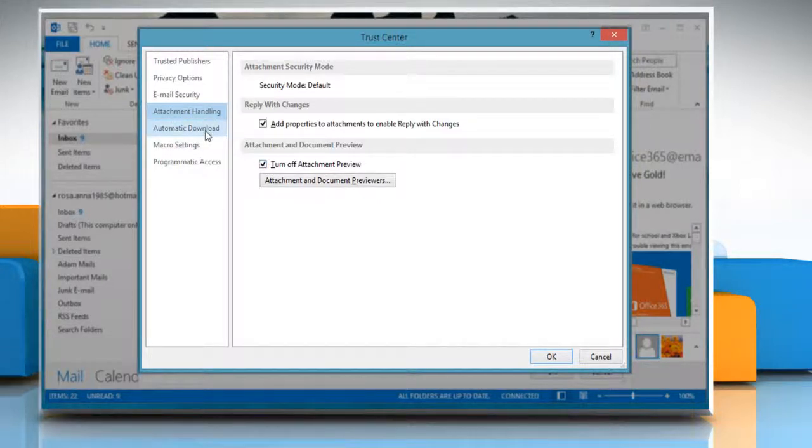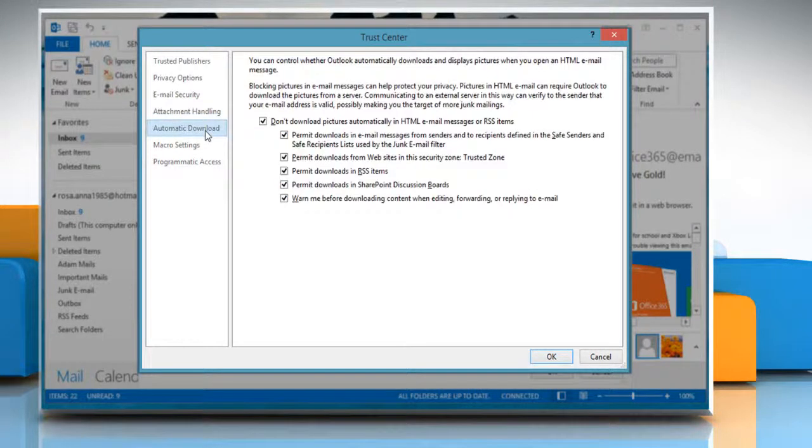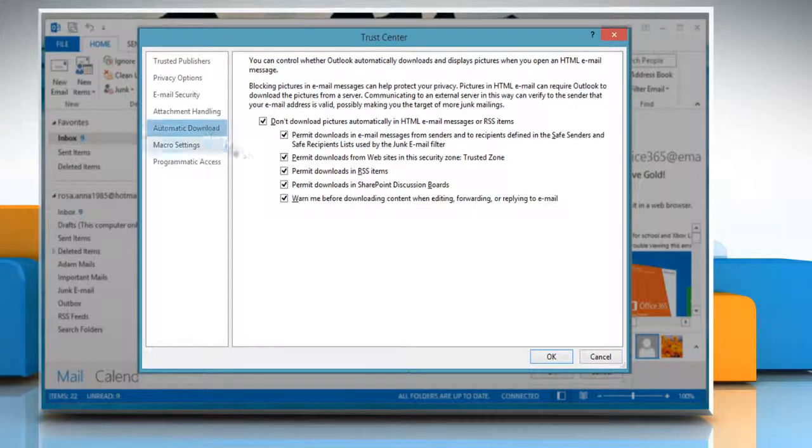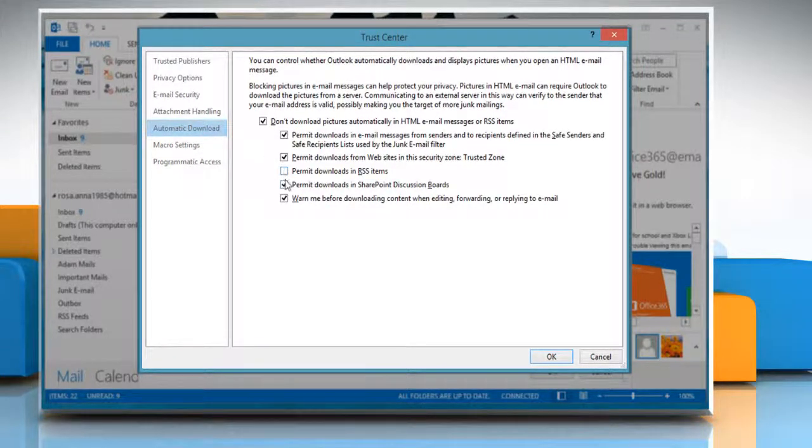Select Automatic Download from the pane on the left of the Trust Center window in order to change how Outlook handles the automatic downloading of pictures and emails.